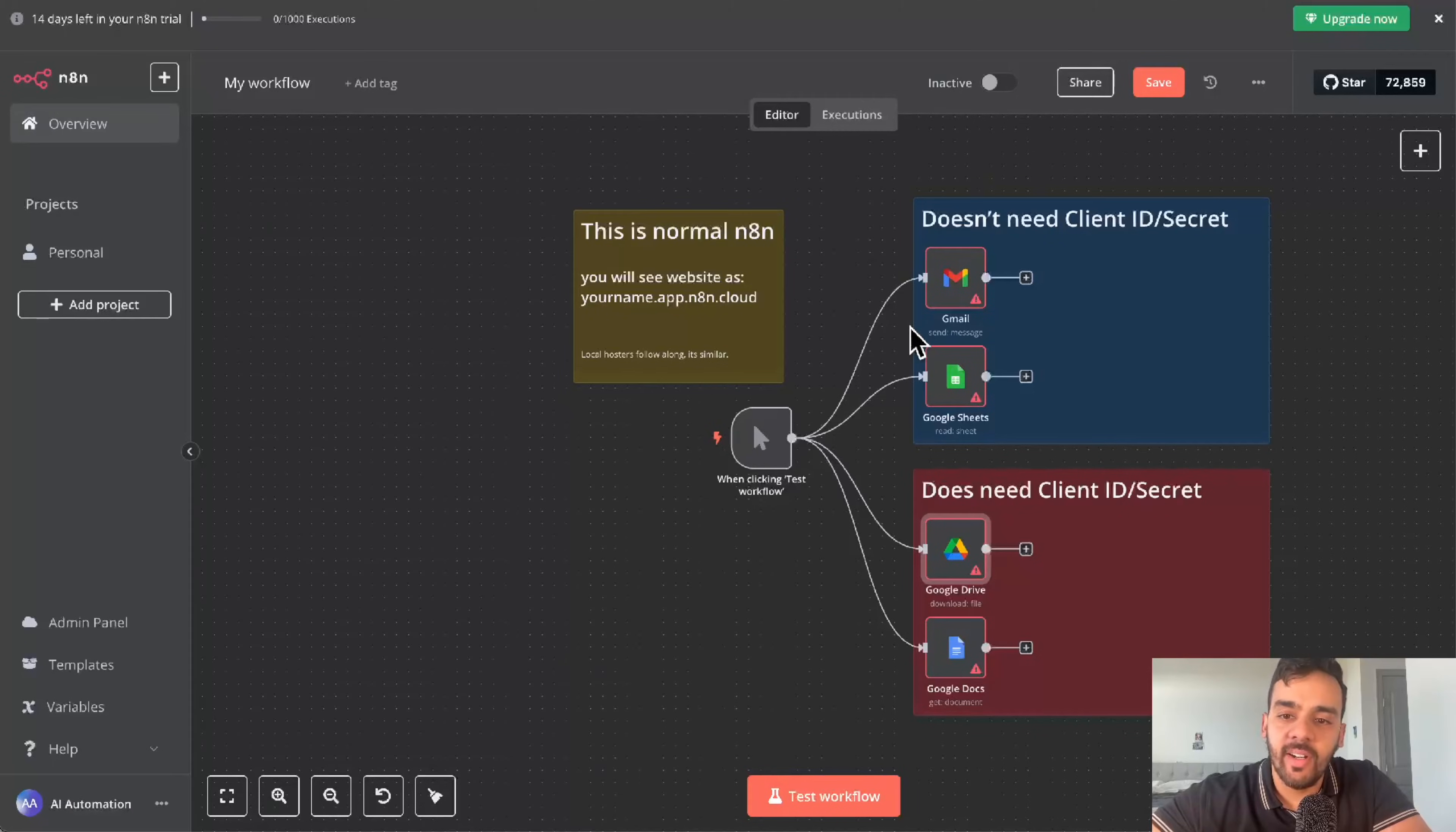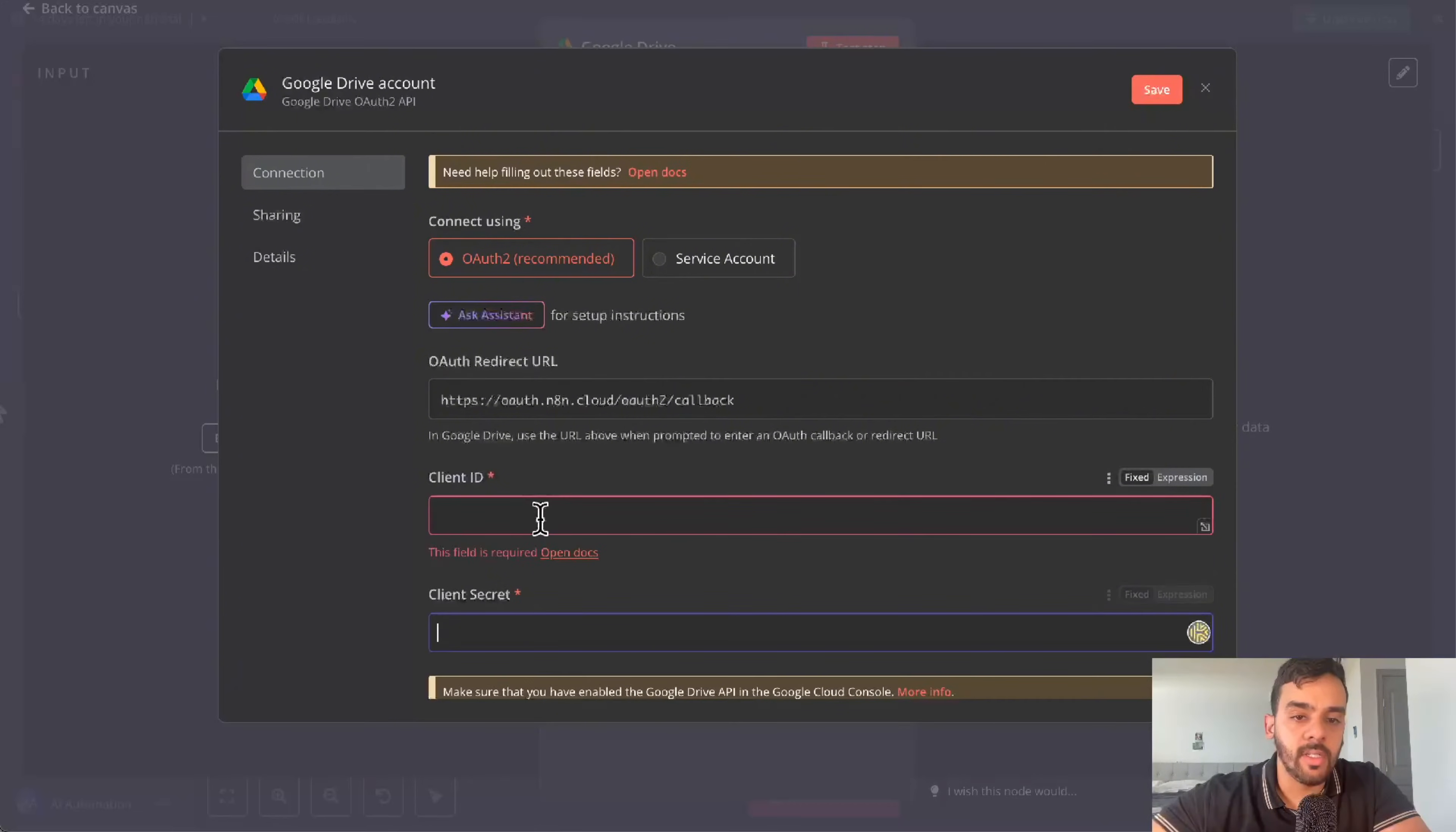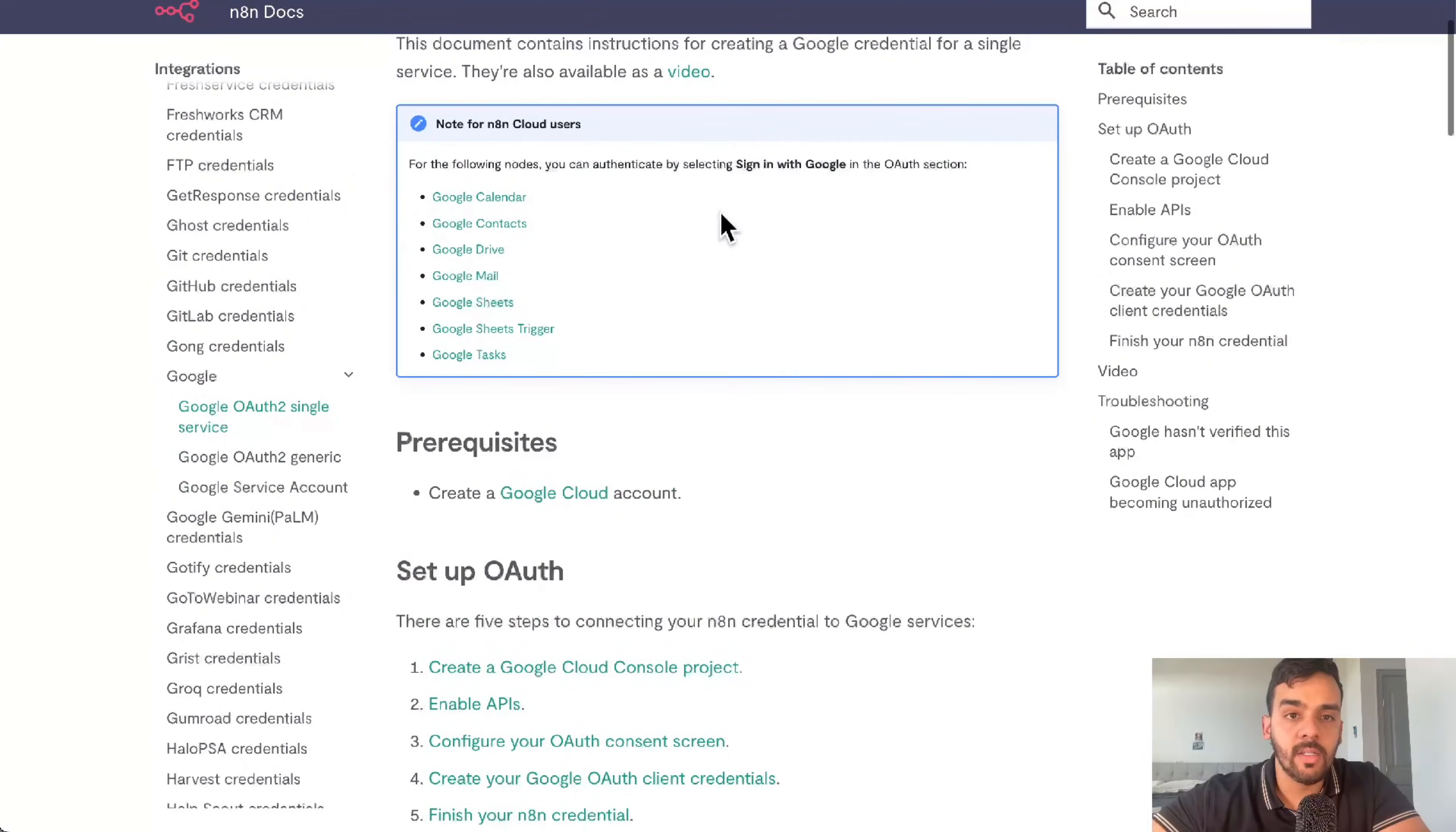We're here in N8N. We'll check one of the nodes that need credentials, client ID, and client secret. You'll see that here. To get that done, you can get help on N8N's website.